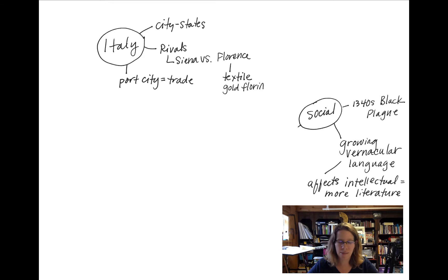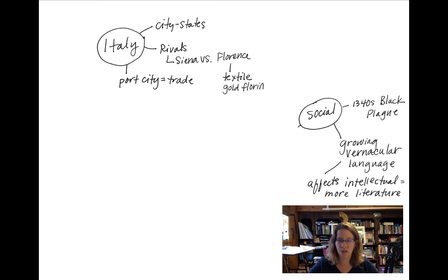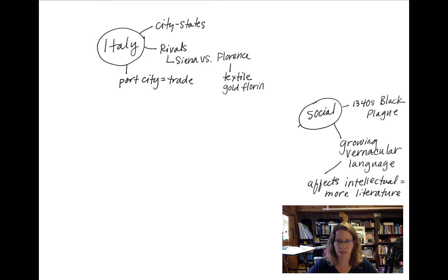Let's look at some social changes. The Black Plague is something that affects the 1300s and 1400s, and it changes the population. Numbers drop, people die, some people don't live very long. We also have some artists who die a young death.